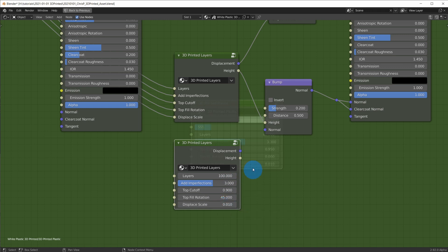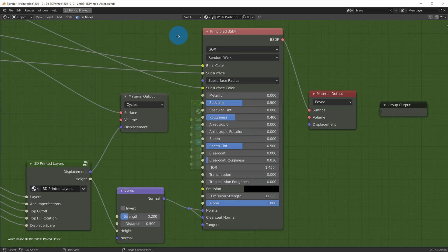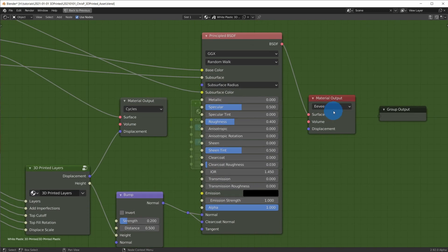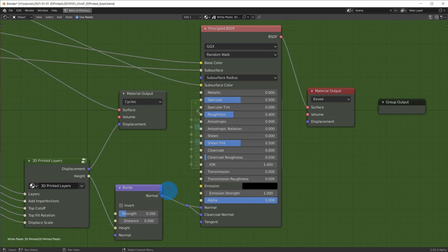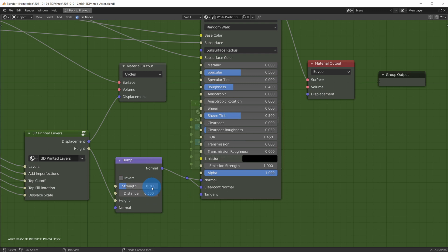The displacement output is for Cycles micro displacement and the height output can be used for bump mapping in Eevee. Let's look at Eevee first. Simply plug the height output into a bump node, set the strength to 0.2 or 0.3 for example, plug that into the normal and clearcoat normal and you're done.